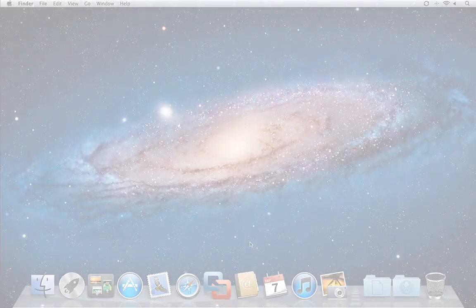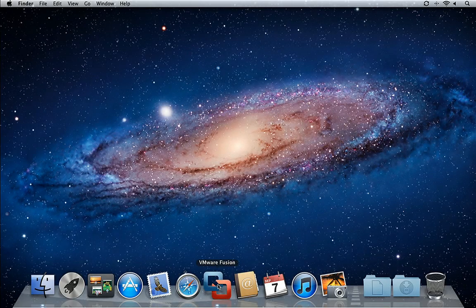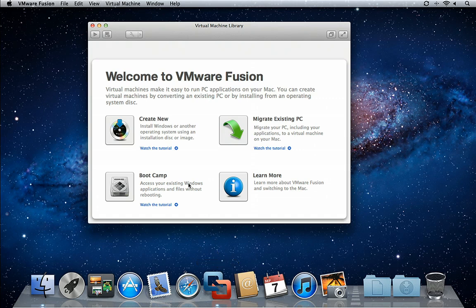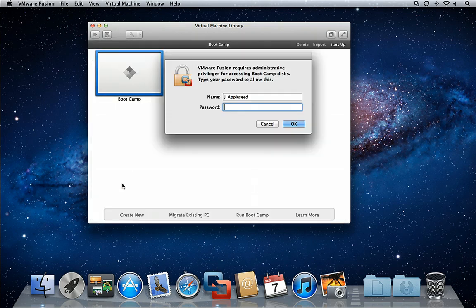If you have Windows installed via Bootcamp on your Mac, VMware Fusion 4 will automatically recognize it and instantly give you access.